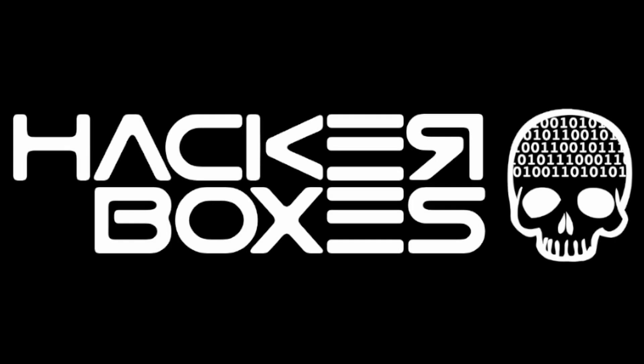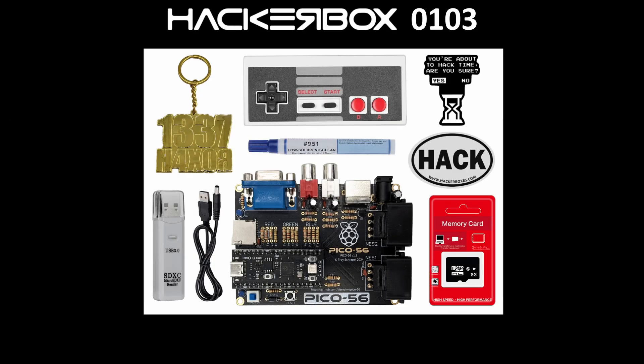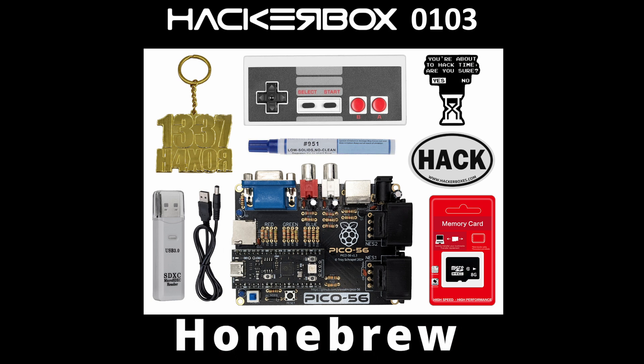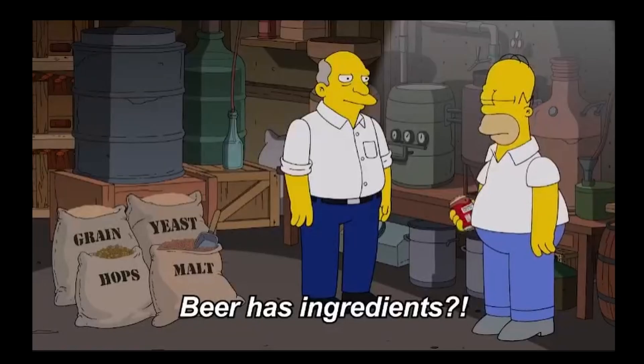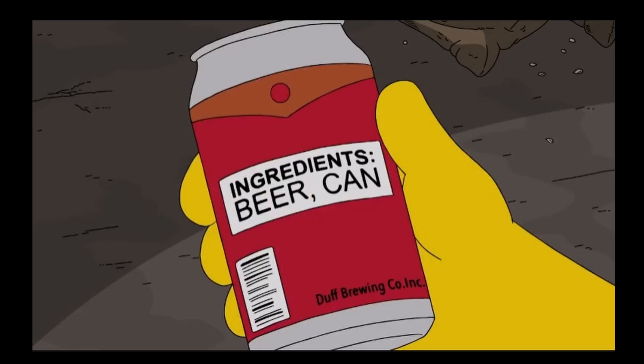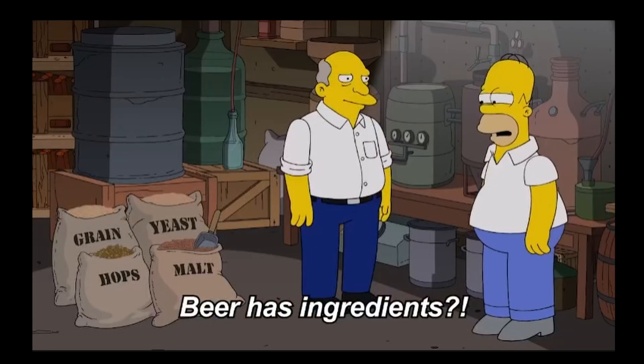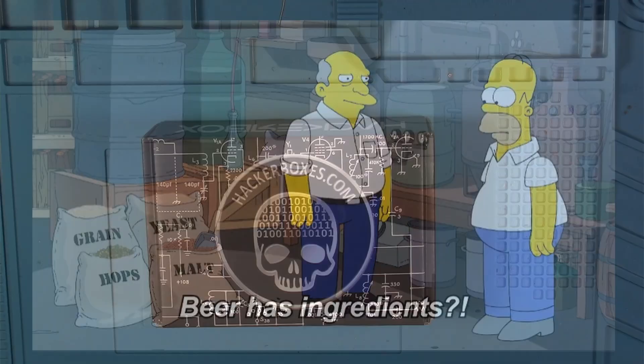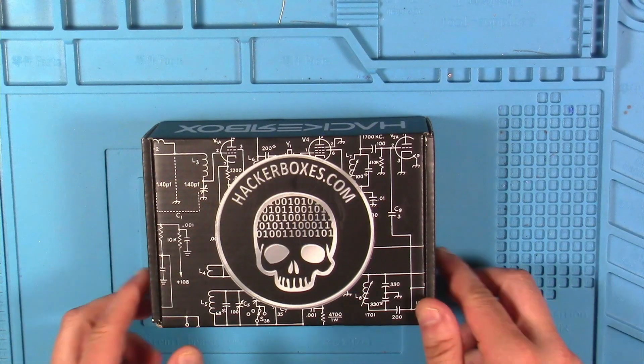Hey y'all, welcome back to the Hack Shack. Today we've got another box from the folks at HackerBoxes. This is HackerBox 103 and the name is Homebrew. Beer has ingredients, let's get this on the bench and see what we have inside.